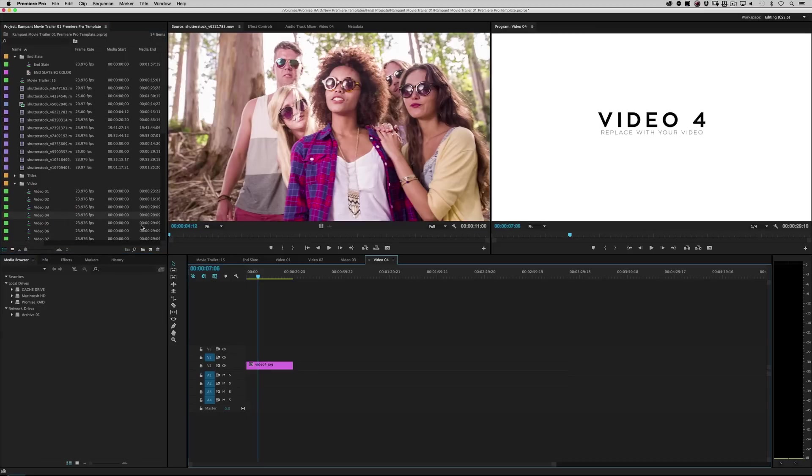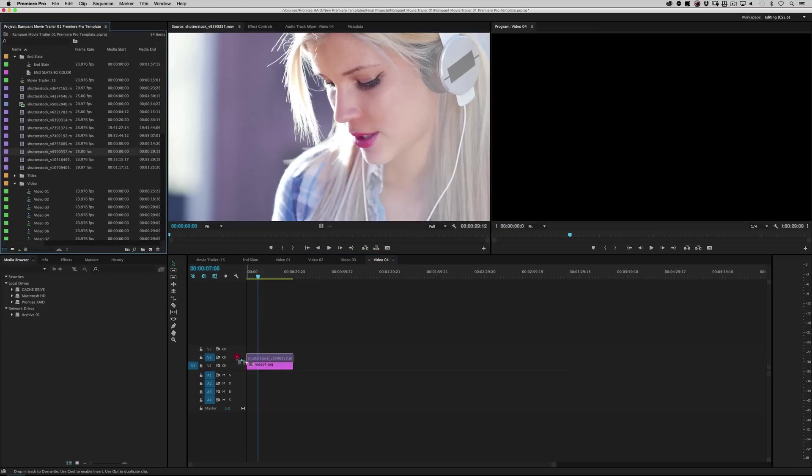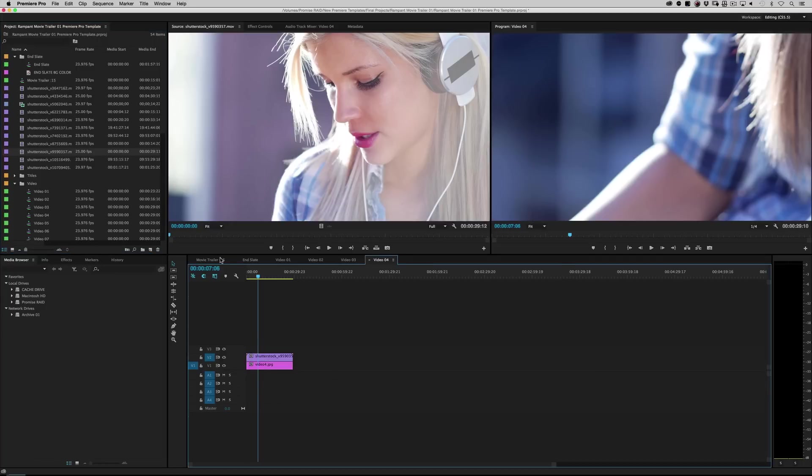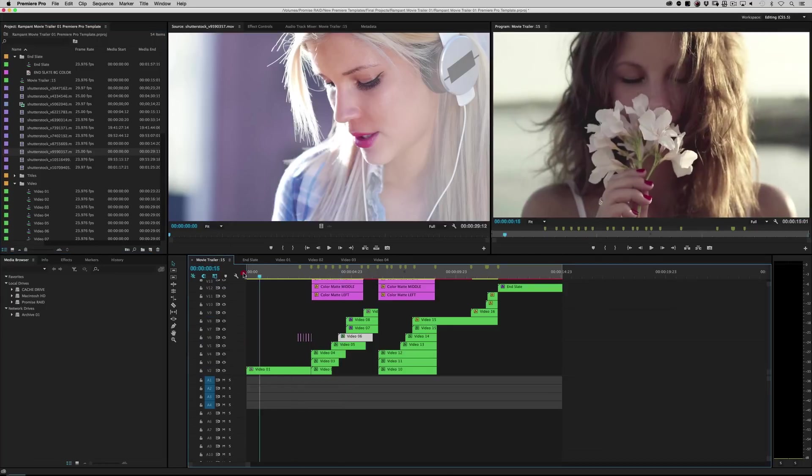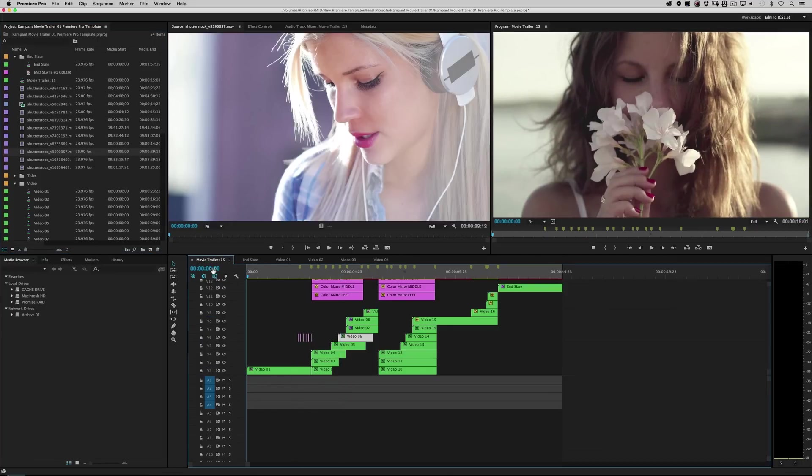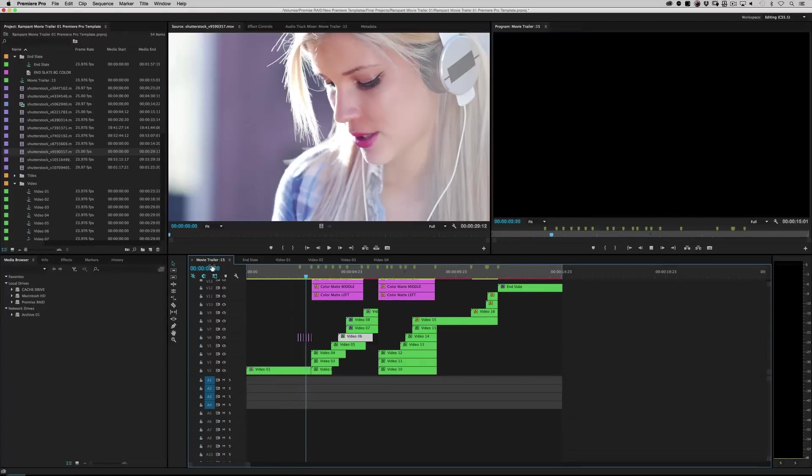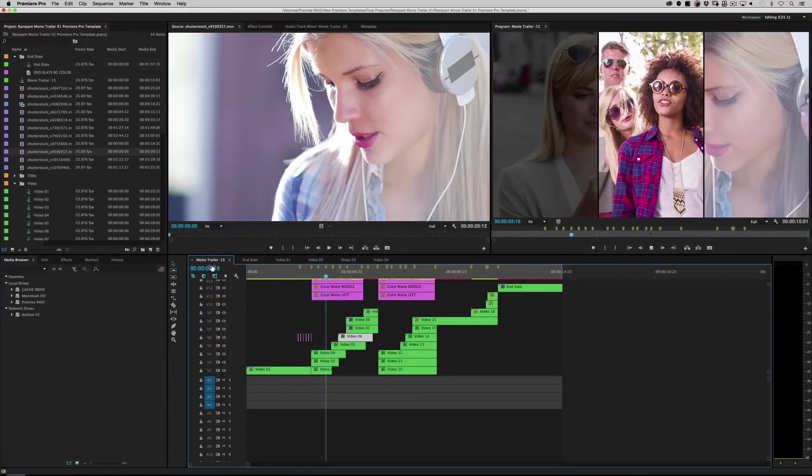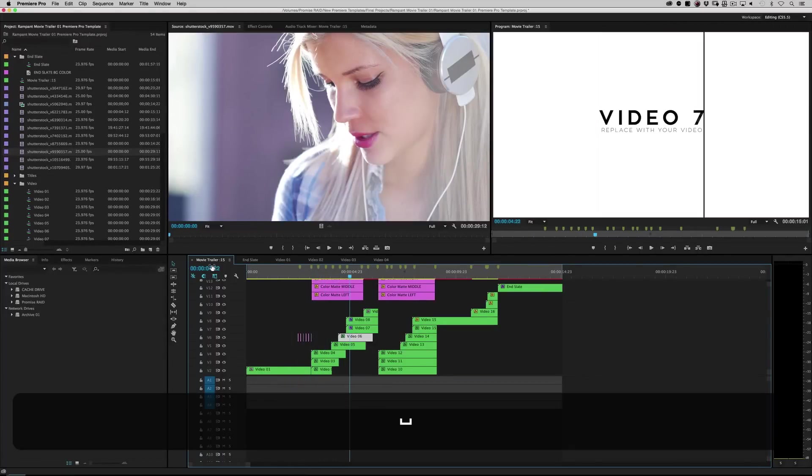And video four. Find a clip we haven't used. Drag that on top. And let's see. If I roll that back and I hit play. Boom, boom, boom. See? Real simple.